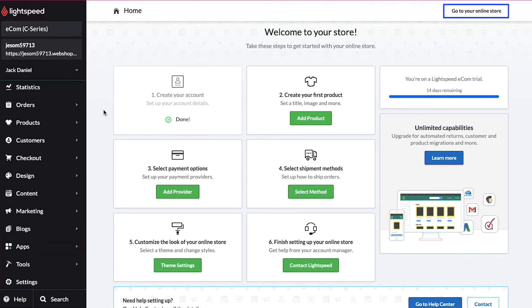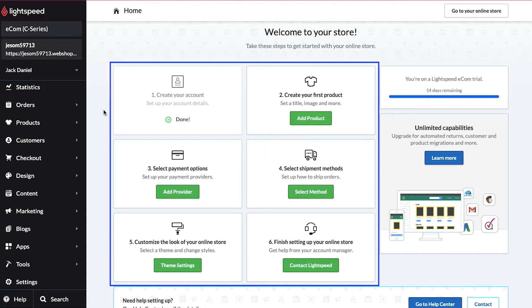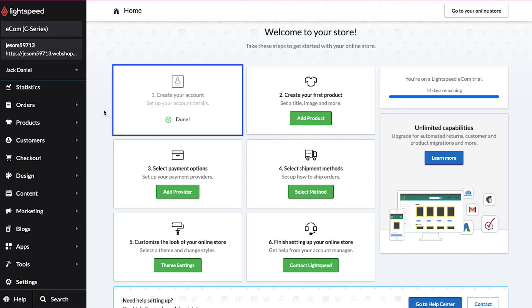On the top right side you can visit your online store. To launch your e-commerce store with Lightspeed you need to complete six steps. We are going to demonstrate all these steps one by one. The first step is to create a Lightspeed account, which we have already completed, and here you can see it has been marked as done.